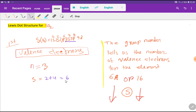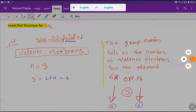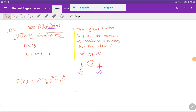We have another way to find the valence electrons — from the group number. The group number tells us the number of valence electrons for an element. Sulfur is an element of Group 6A, so its valence electrons are 6. Alternatively, sulfur is in Group 16; if you delete the first digit, you get the valence electrons. So the valence electrons of sulfur is 6.